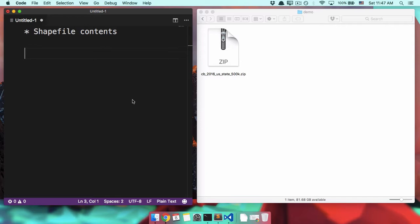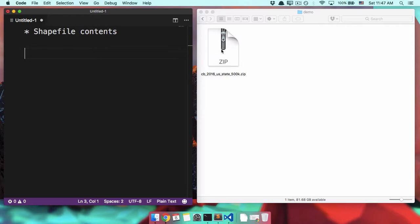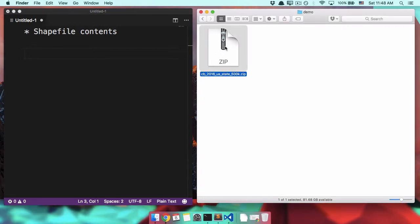A weird thing about shapefiles is what kind of file they are. So when you download a shapefile, they usually come like this as a zip file. The zip file is not the shapefile. This is not the shapefile. It contains the shapefile. The shapefile is hiding inside.